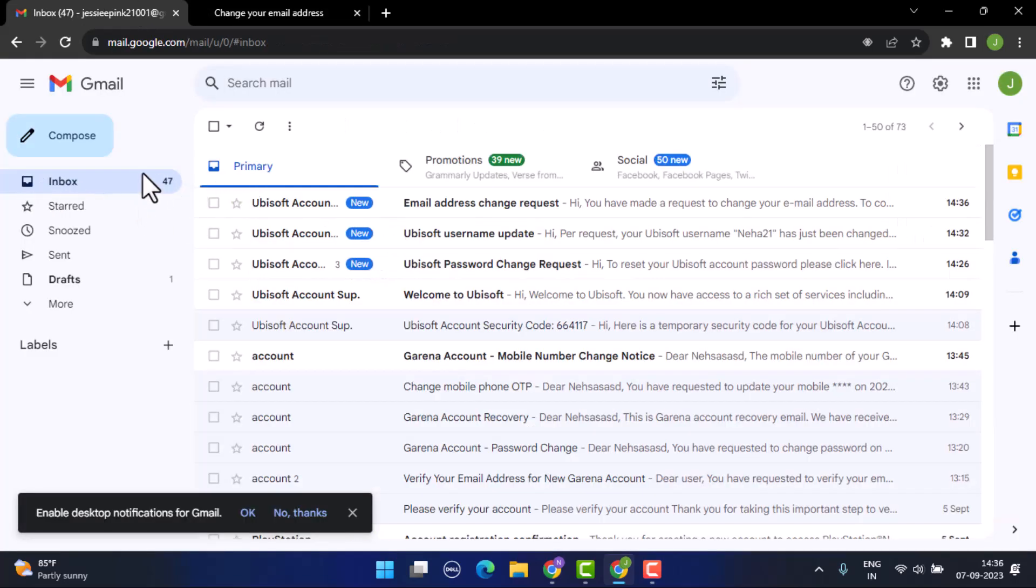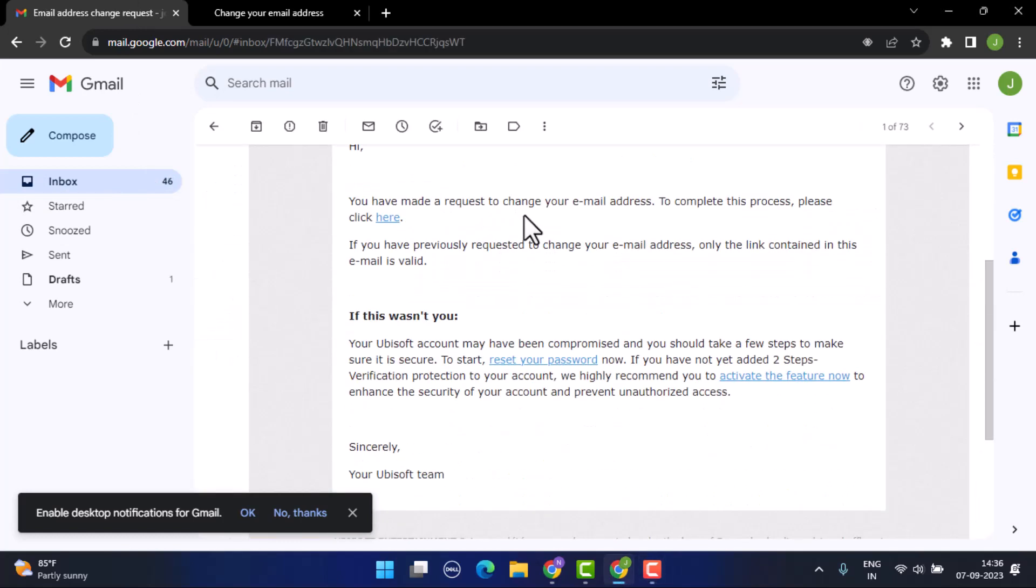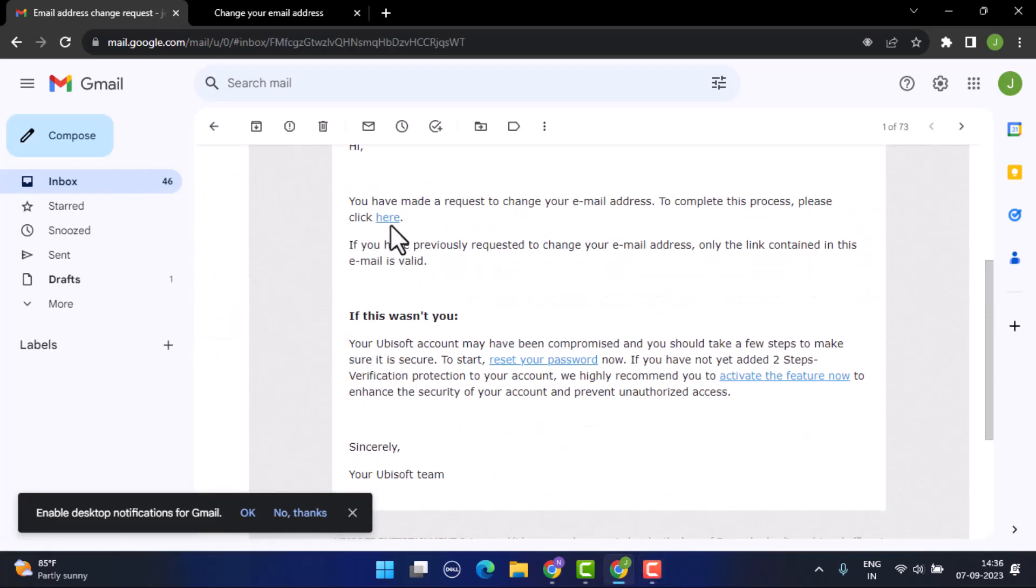Once you've done that, you can see that I've received my email address. In order to make changes, just scroll down a bit and you'll be able to see an option as click here. Just tap on it.